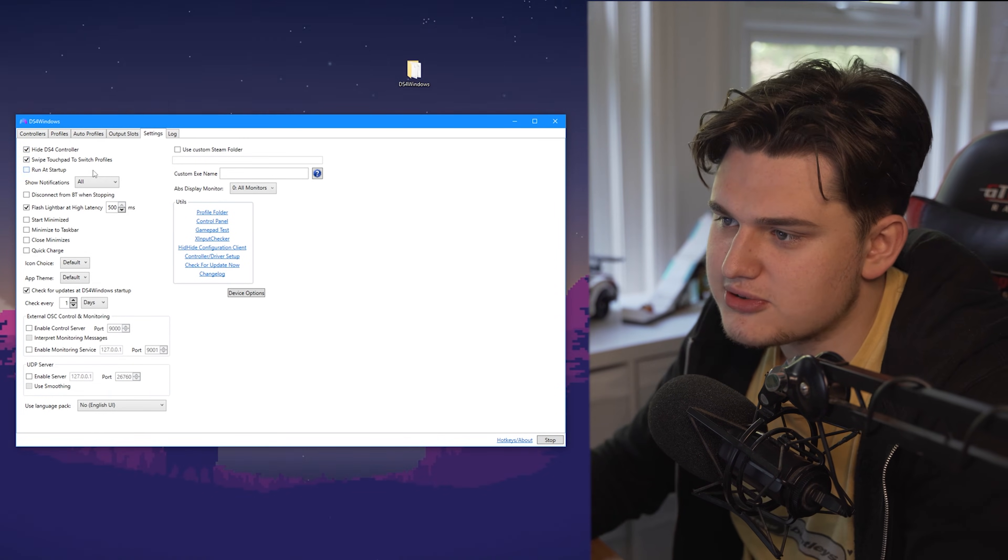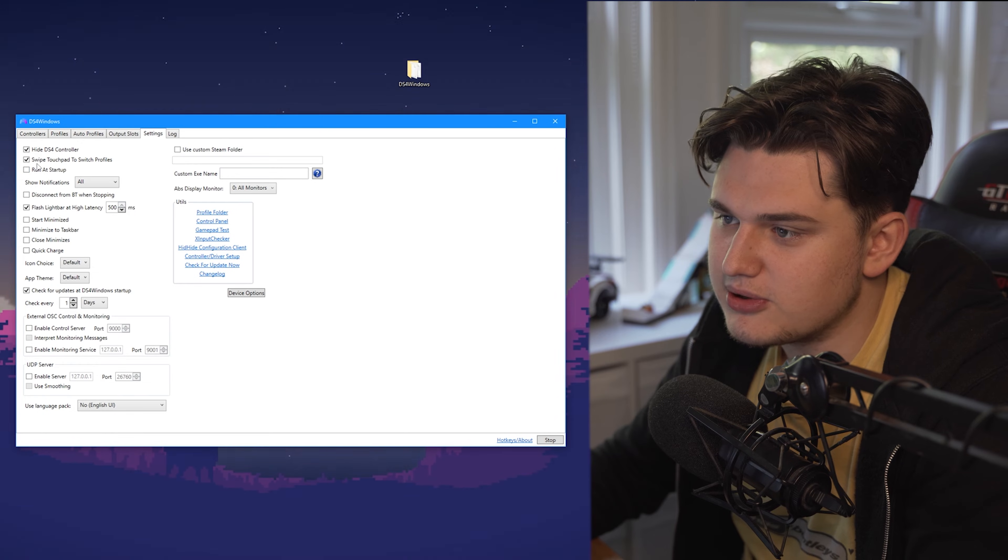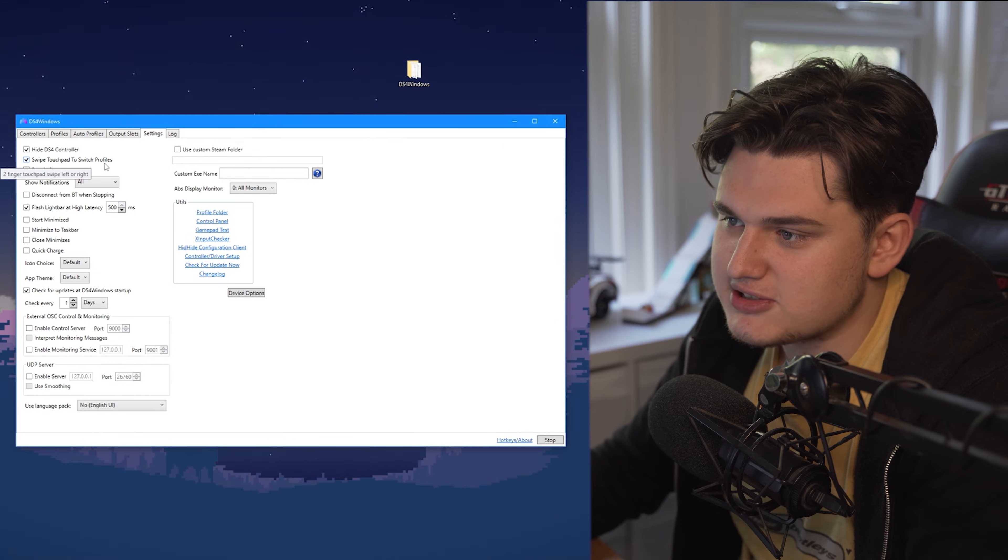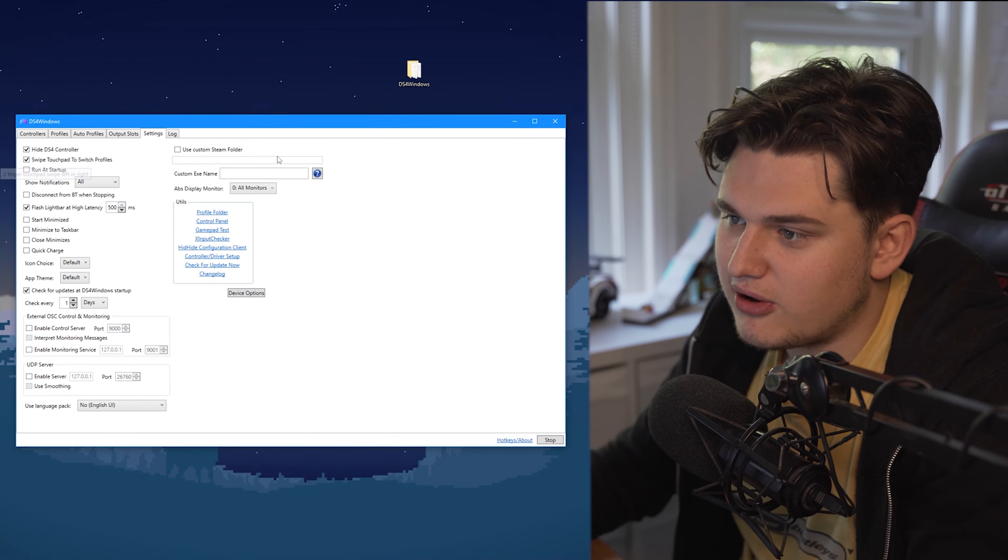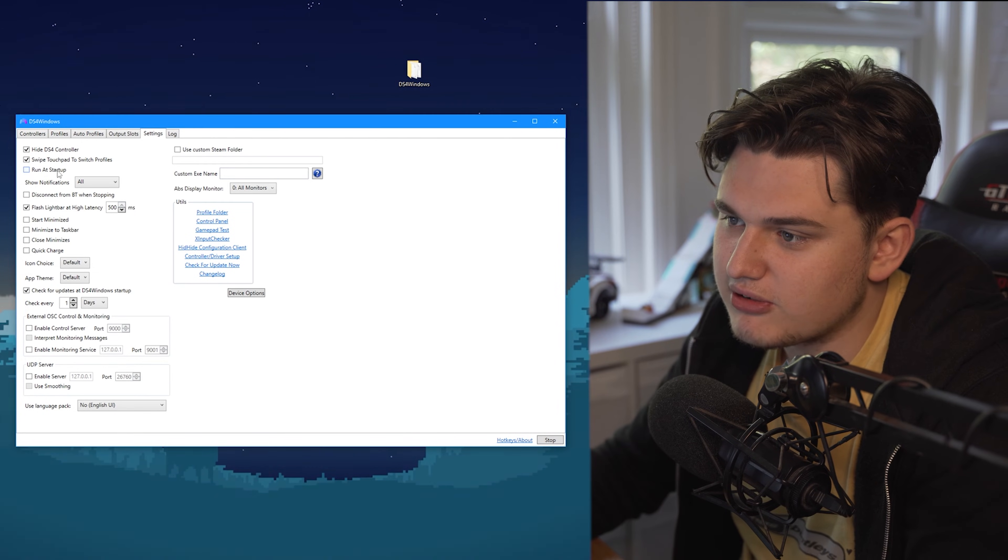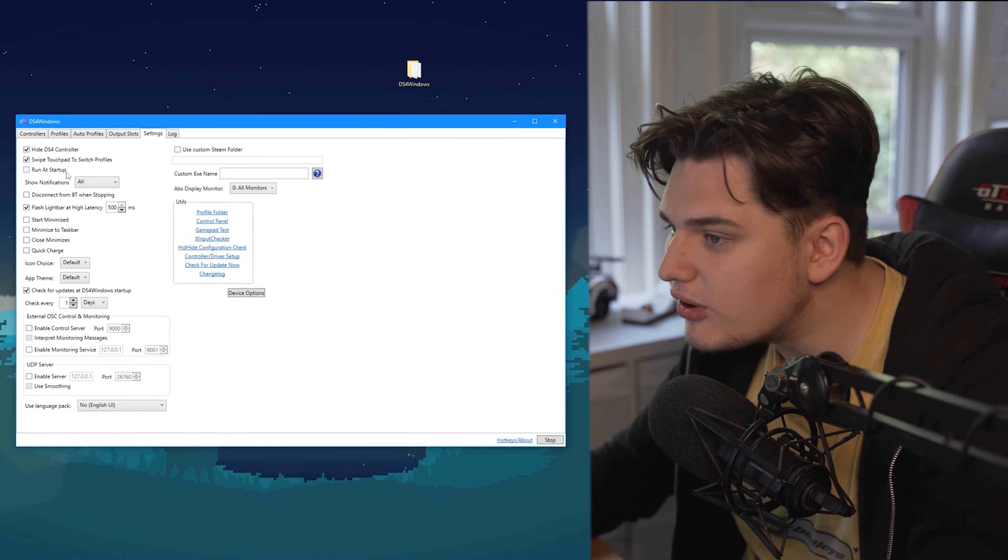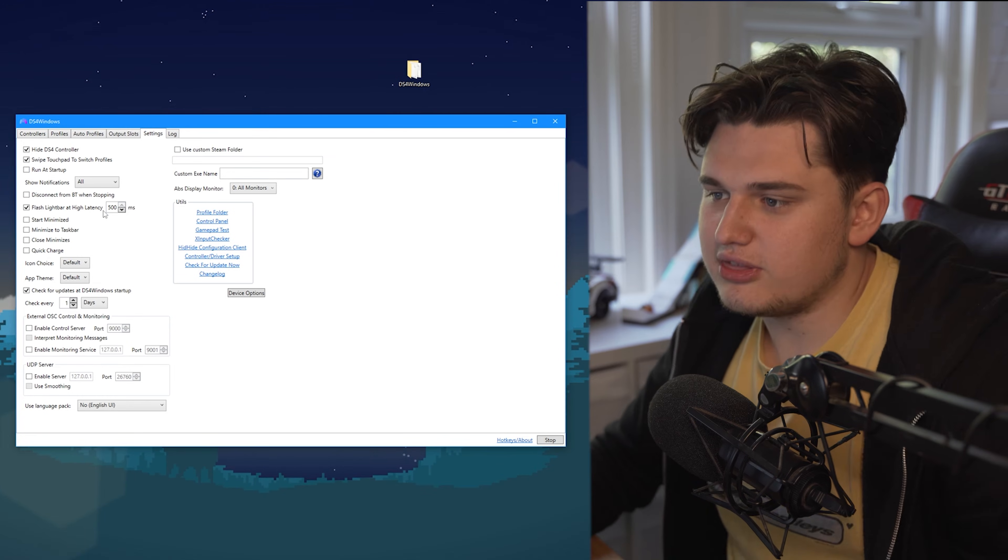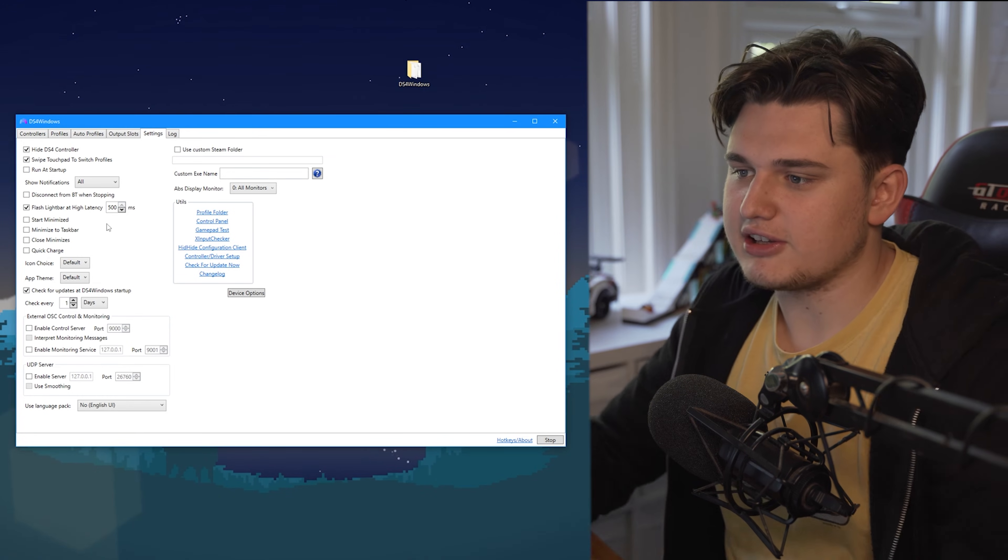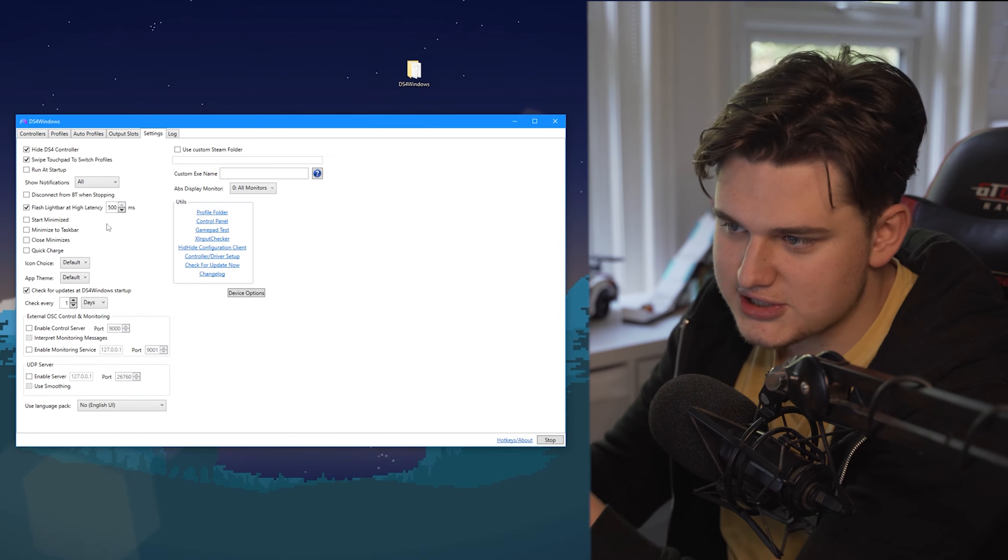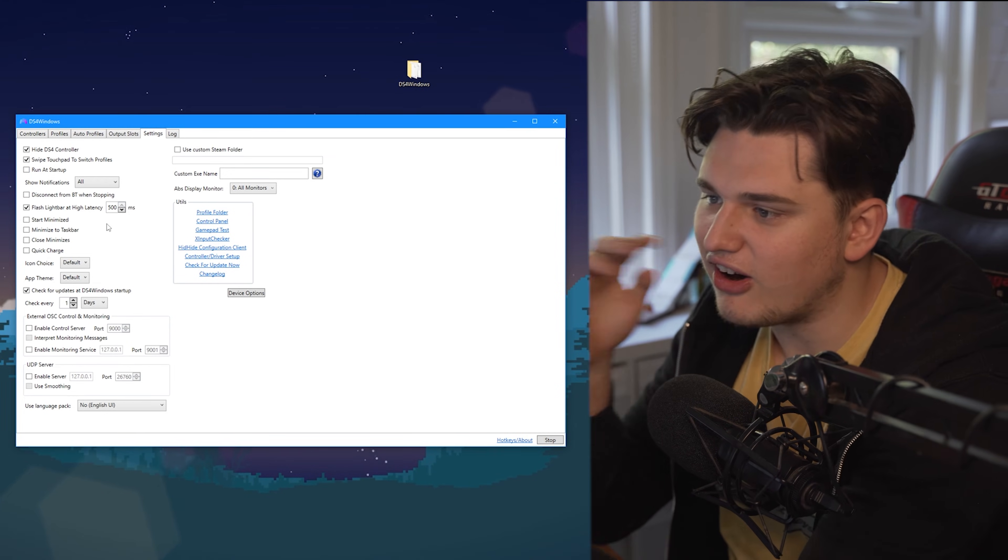You've also got quite a lot of options. You can do switch touchpad to switch profiles, you can do run at startup which if you're gaming a lot you can do. This thing I really like now, flash light bar at high latency.